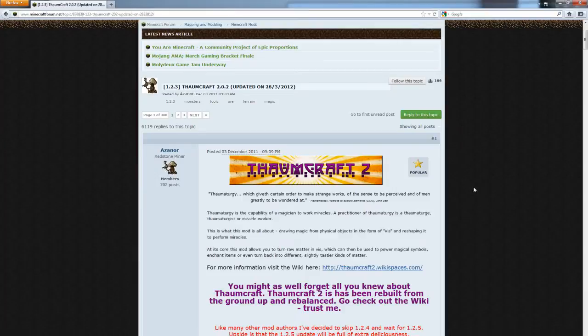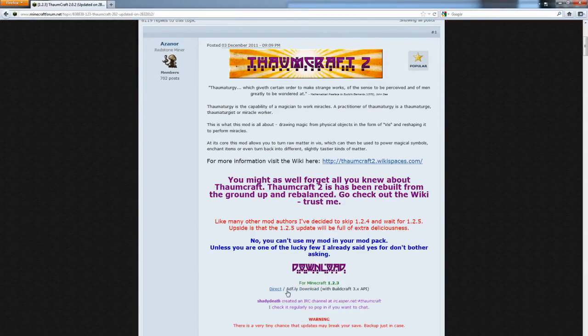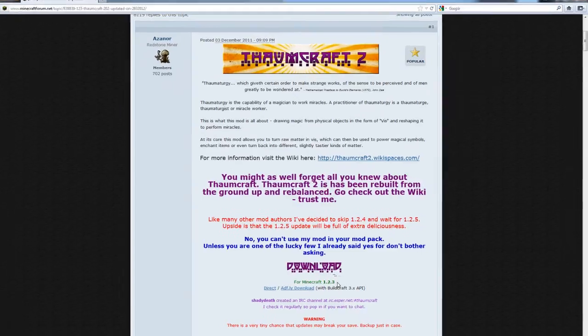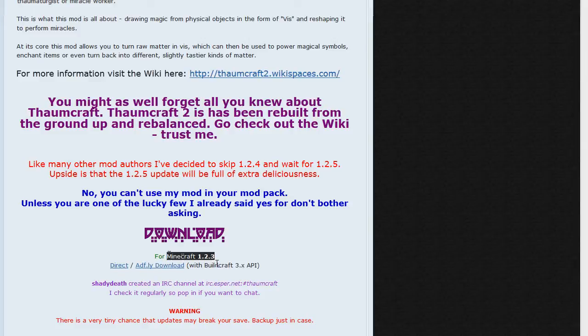Go to the website and then go to the download section. Here you will see direct or ADF.ly download, either way doesn't matter, you can click one or the other. Now you do got to realize it says right here what Minecraft version it works for. Currently, it works for 1.2.3.